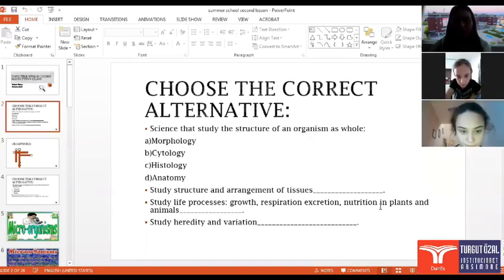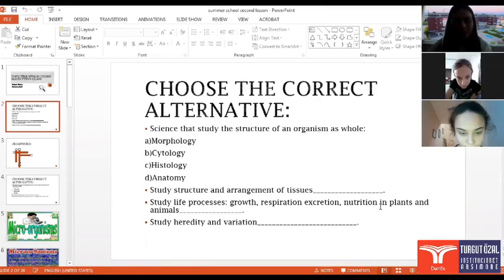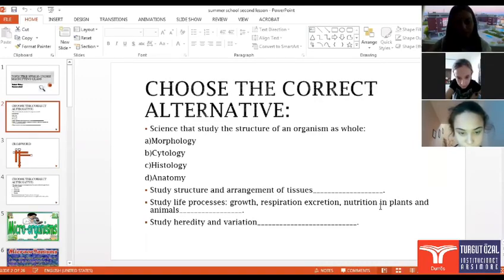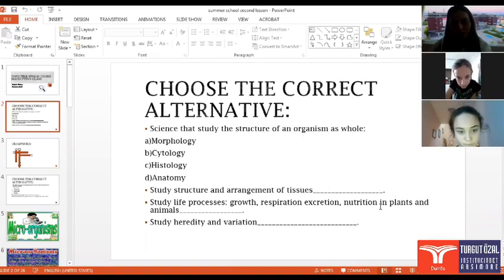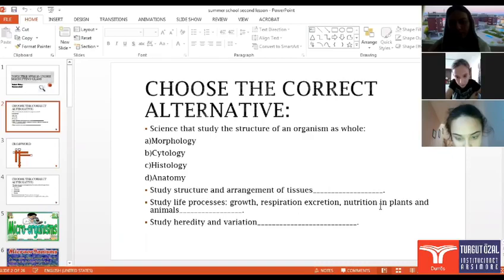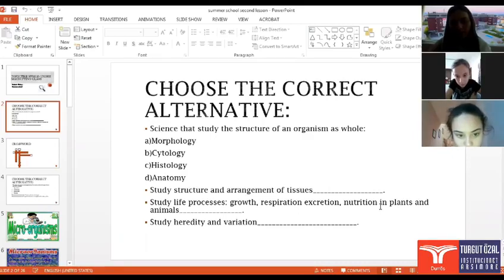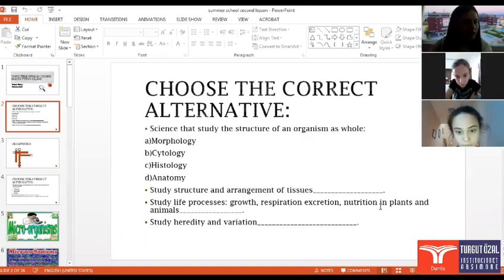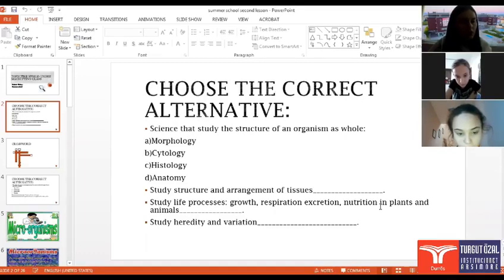Yes, you can see it, Alvin. Read it please. Study life, what says, growth, respirator, nutrition, plants and animals. Philosophy? Physiology. Okay, very good. Physiology is the correct one.